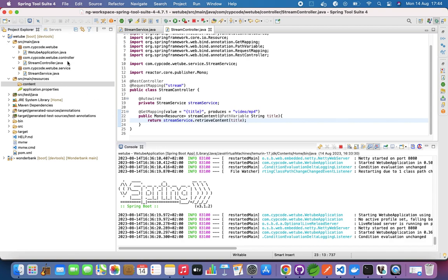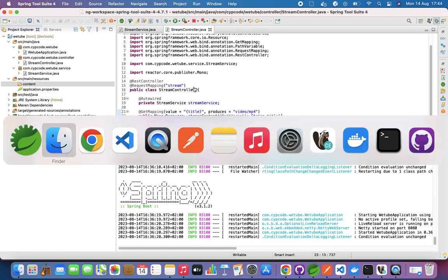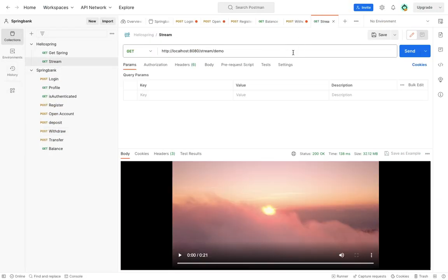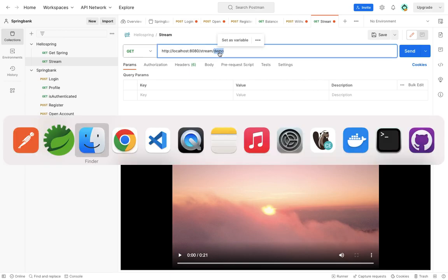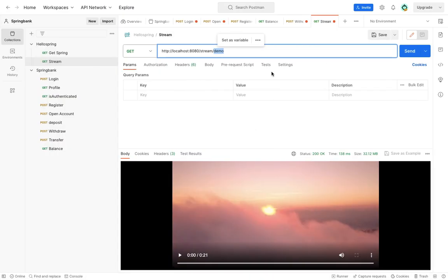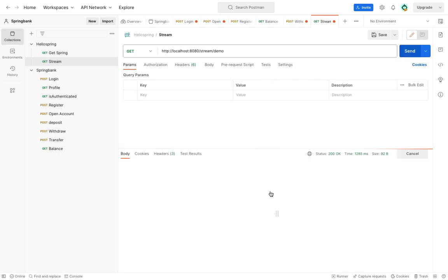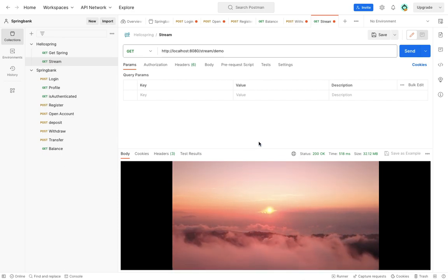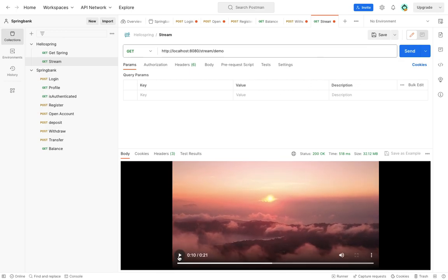This application streaming backend is set up and ready to go. Let's check this in Postman quickly — so the URL is http://localhost:8080/stream and the title of the video is 'demo', which is demo.mp4. Sending that, and the video is coming back. Voilà — now we have a video, we can play it and it downloads as it goes. We can pause it and do whatever we want.